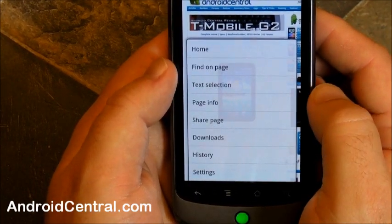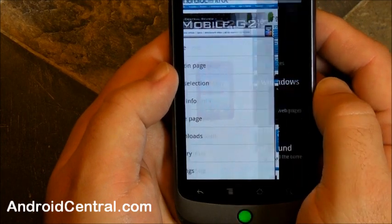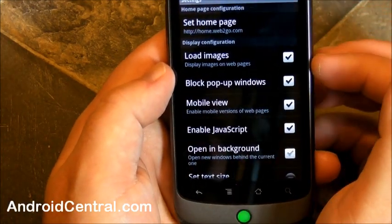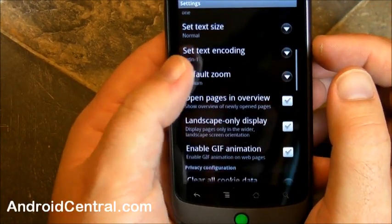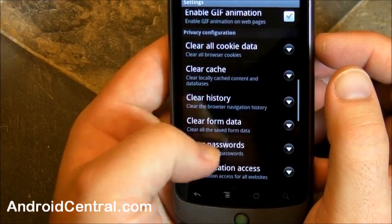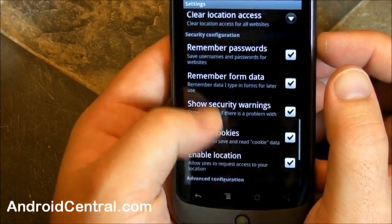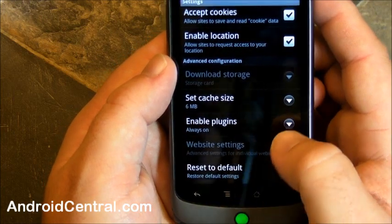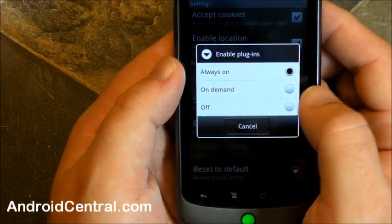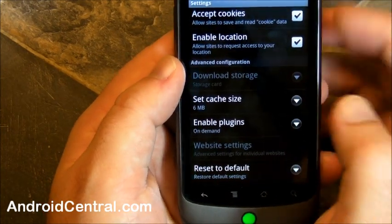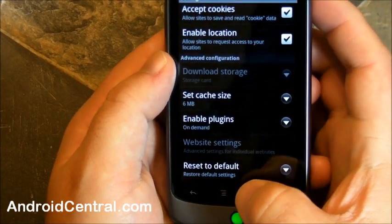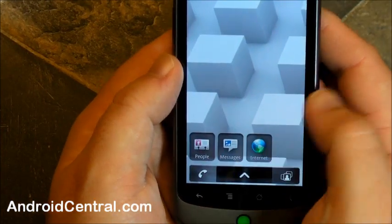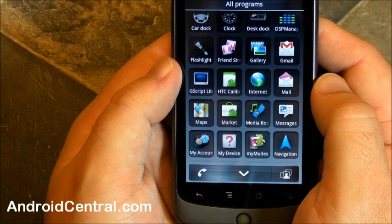Let's look at the settings in the browser. Pretty standard stuff. It's still WebKit based, just like every other Android browser in existence. And kind of your standard settings. Enable plugins, I always like to turn that to on demand. That way, flash content doesn't load until I tell it to.